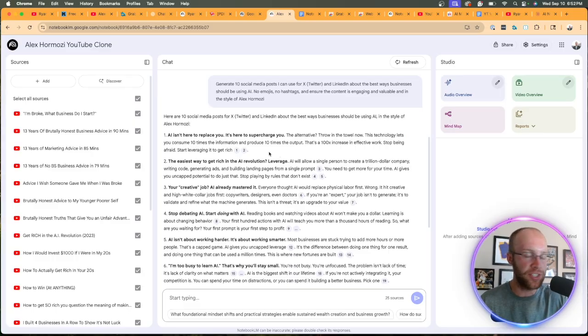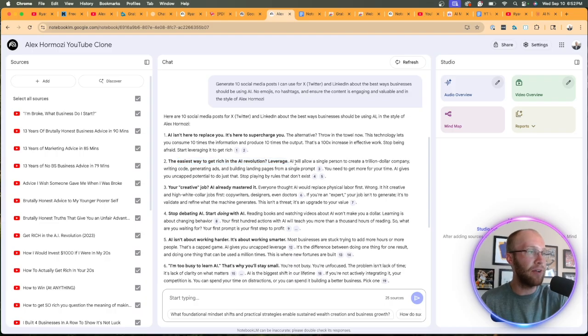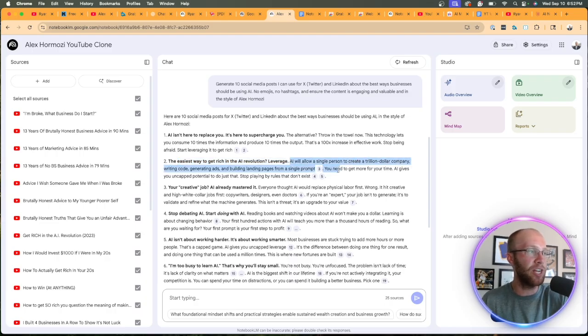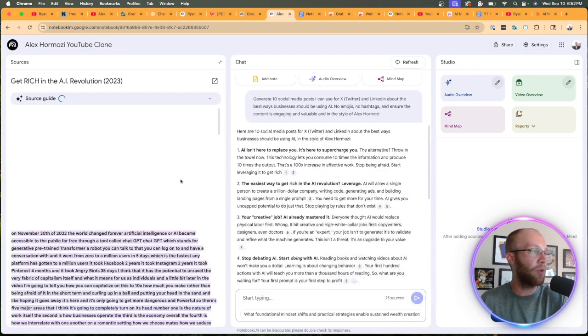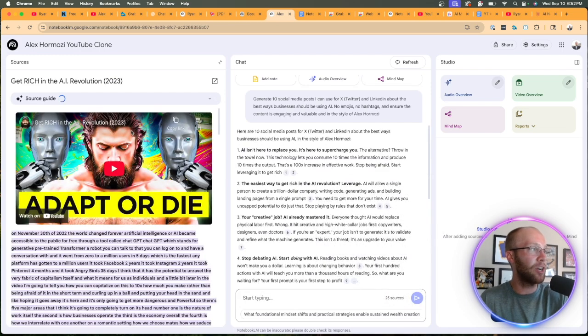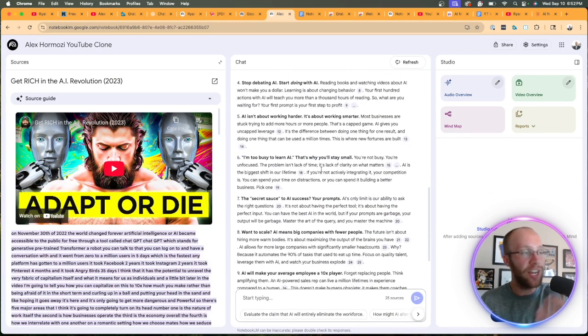Easiest way to get rich in the AI revolution, leverage. AI will allow a single person to create a trillion dollar company. And then it's pulling that reference of where it's getting it from, which is in this YouTube video. And then all these others.